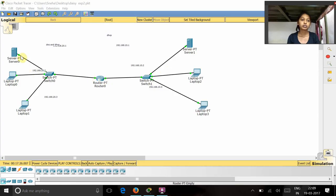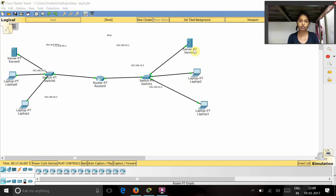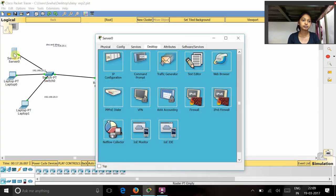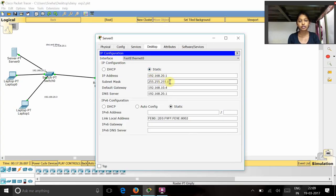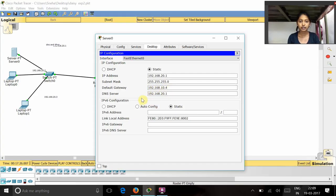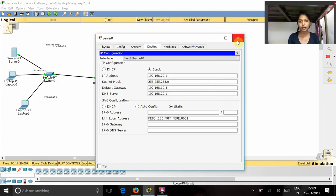Now, this server is DNS and the DHCP server. For this server, I gave IP configuration as 192.168.20.1 and subnet mask as 255.255.255.0 and the default gateway as 192.168.10.4. And the DNS server has the same IP address that is 192.168.20.1.